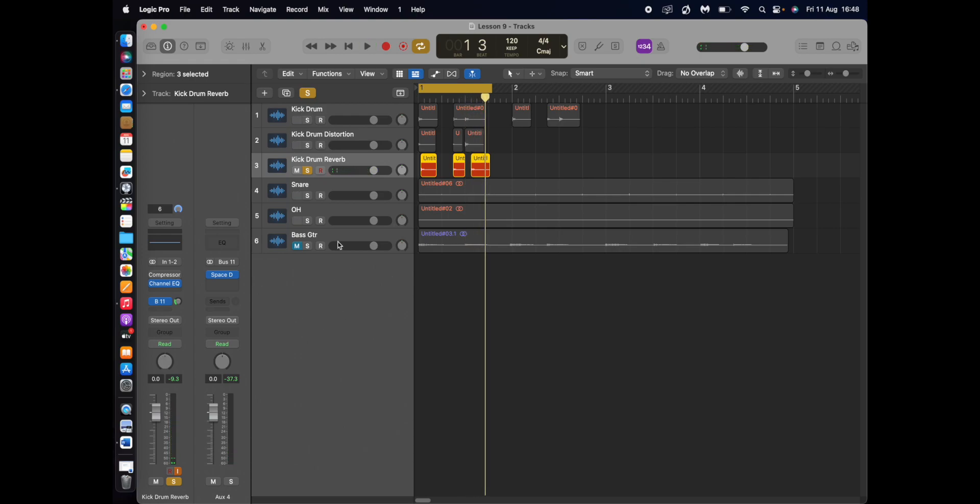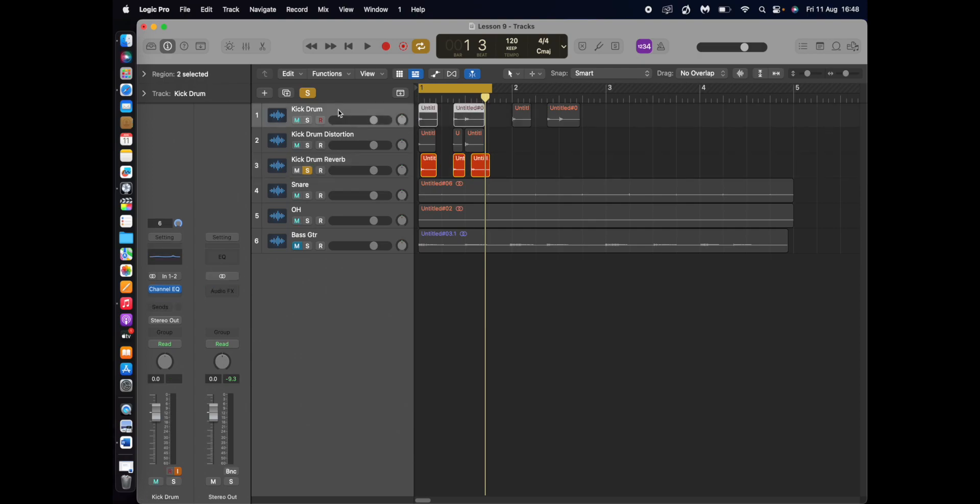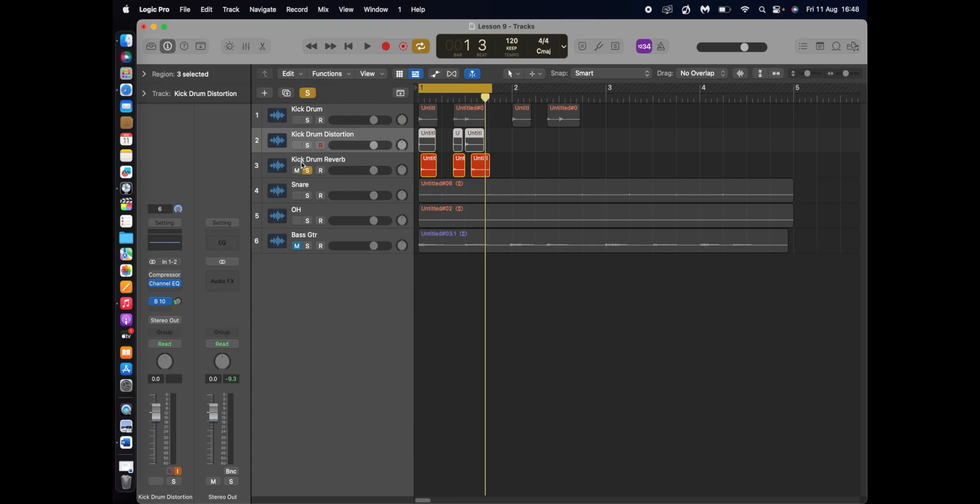I have created sample. Three samples. So I've got the original sample here. I've got the distorted samples here. And I've got reverb samples there.